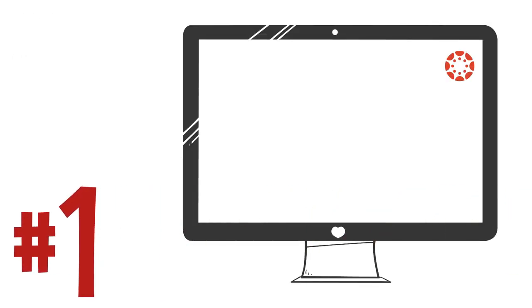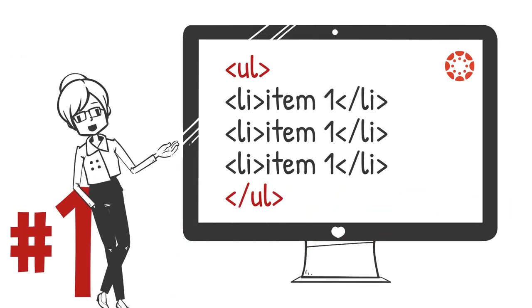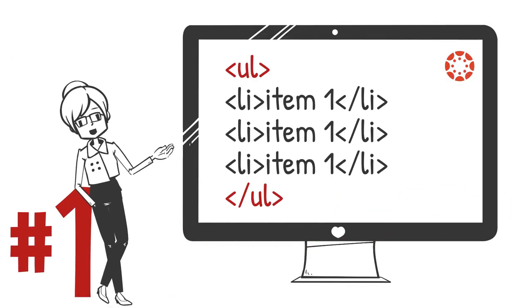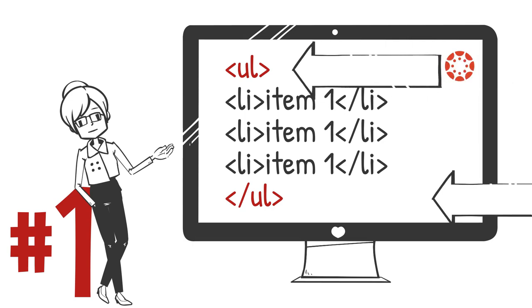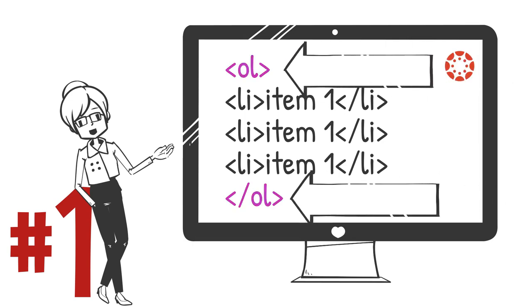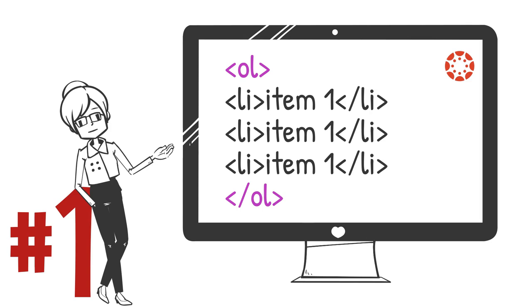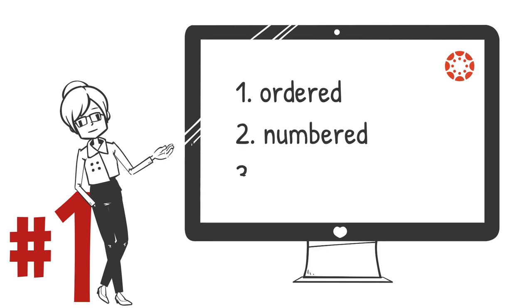Number one, an ordered list has similar HTML to an unordered list, only the beginning tag is ol instead of ul. That one tiny change in the HTML makes a world of change in the page you see though.